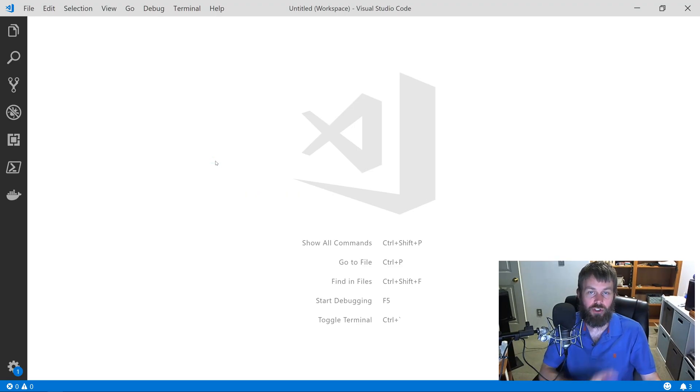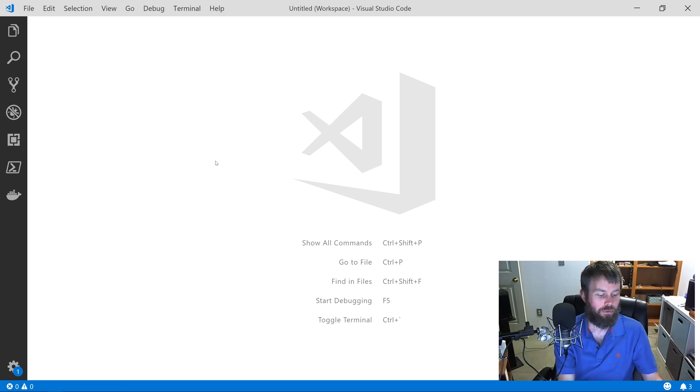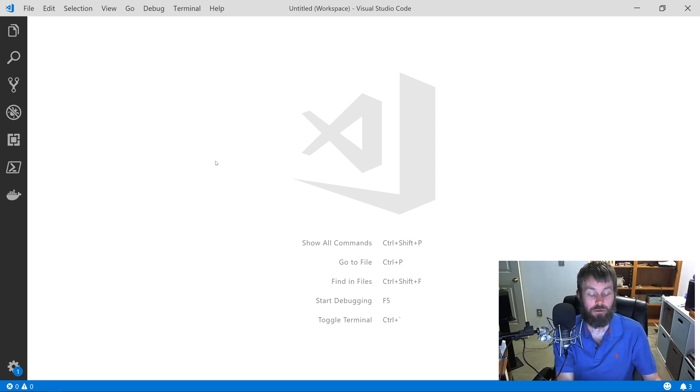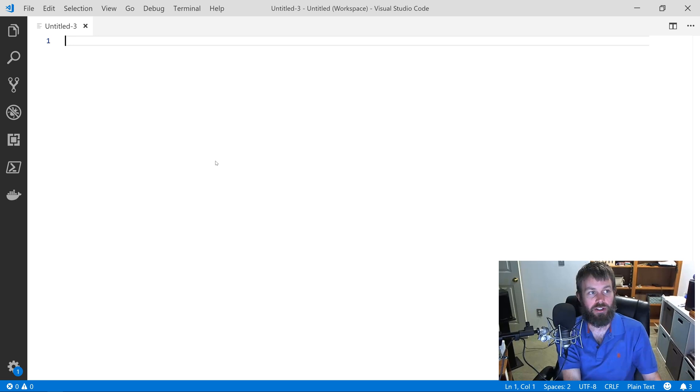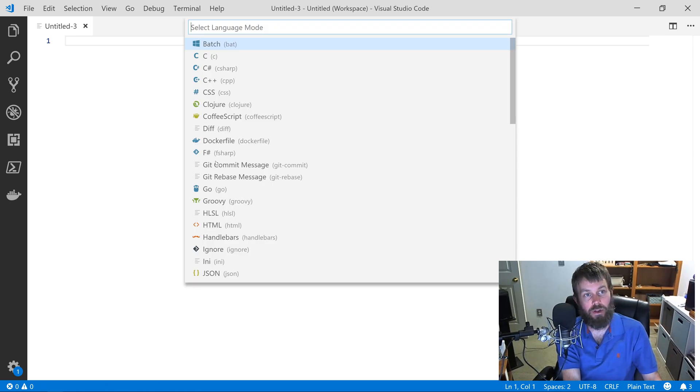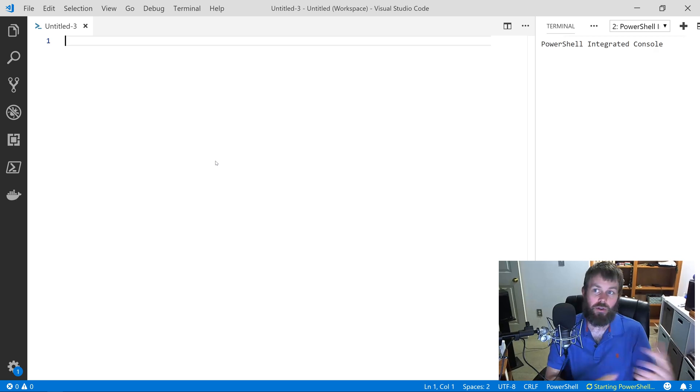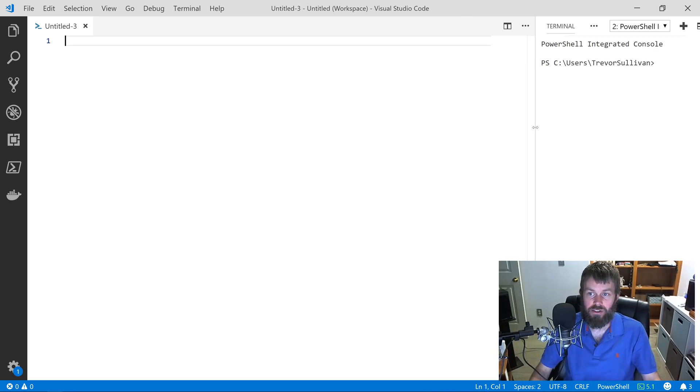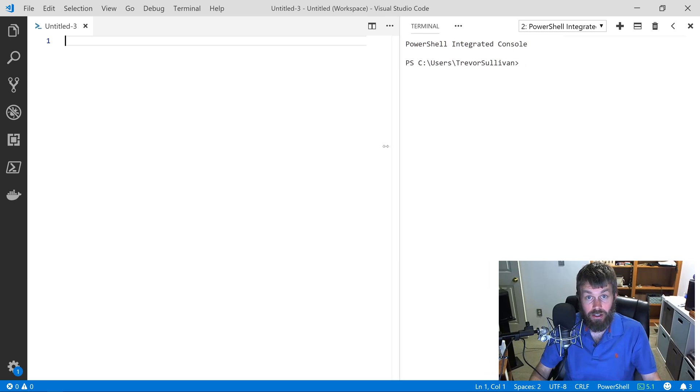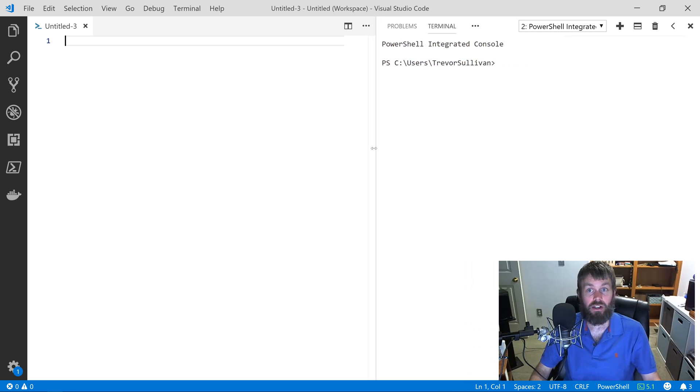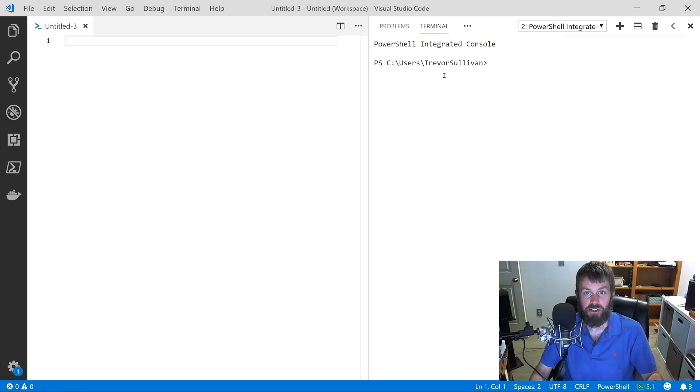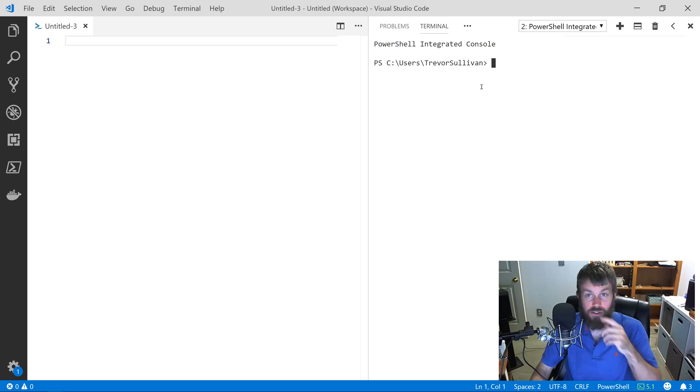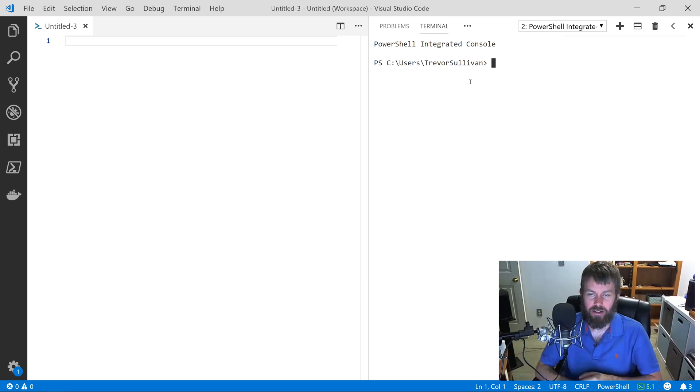I'm going to switch back over to Visual Studio Code here, which is my preferred editor for pretty much anything—from documentation to PowerShell to JavaScript to HTML, etc. I'm just going to do Ctrl+N to create a new file here and do Ctrl+K M to select my language mode of PowerShell. That's going to switch on the IntelliSense and the syntax highlighting and all that kind of stuff. When I activate the PowerShell extension, it also brought up the PowerShell integrated console here on the right-hand side.